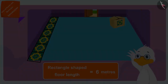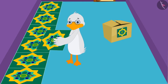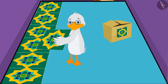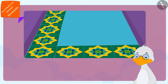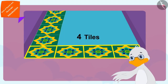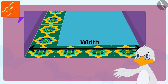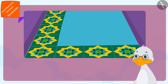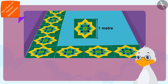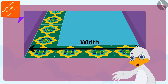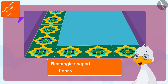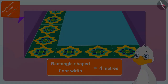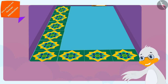Then uncle started laying the tiles along the width of his rectangle-shaped floor. He laid a total of four tiles along the width. There are four one-meter long tiles in the width of the floor, which means his rectangle-shaped floor has a width of four meters.